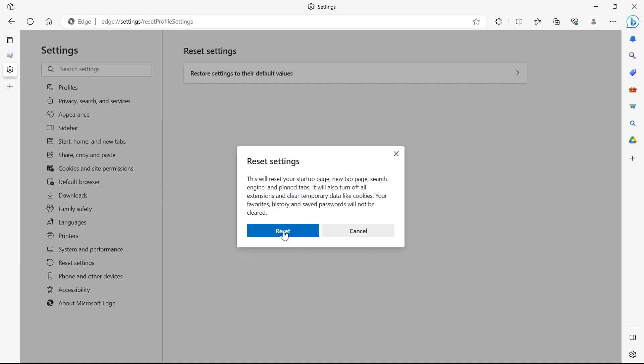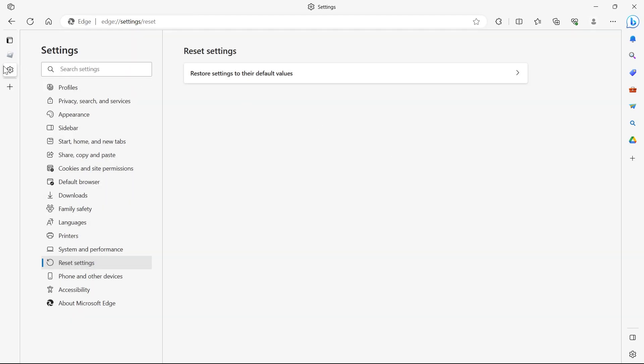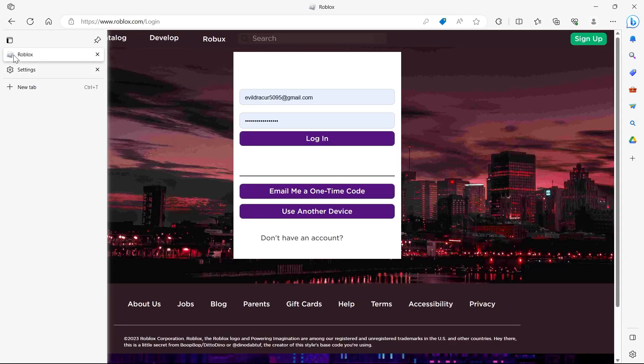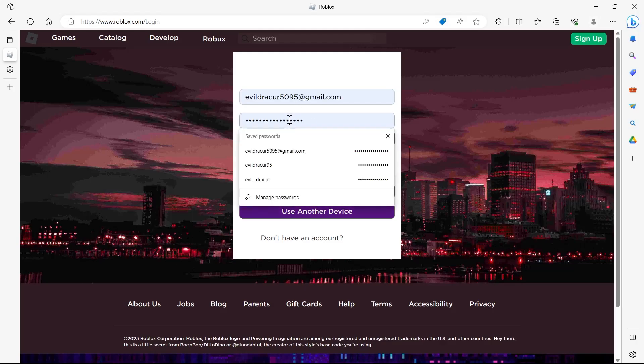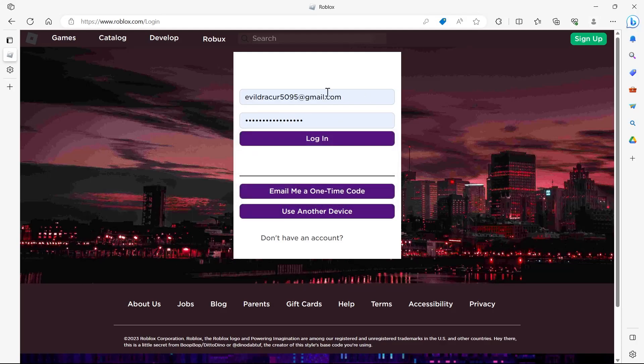We'll have to reset this browser by clicking on the reset button and then open your Roblox again and click on login after typing your credentials, your password and your email.